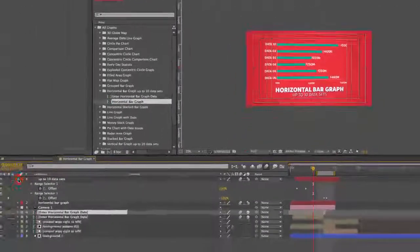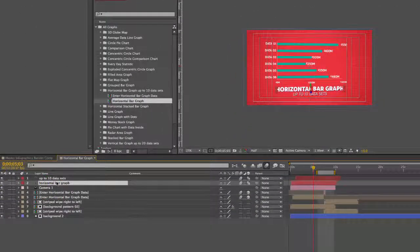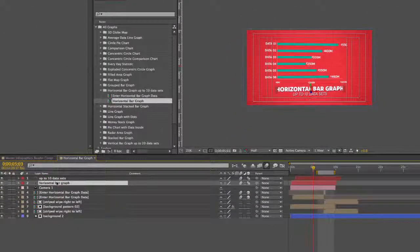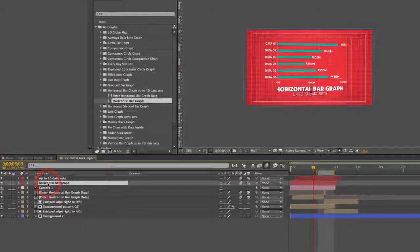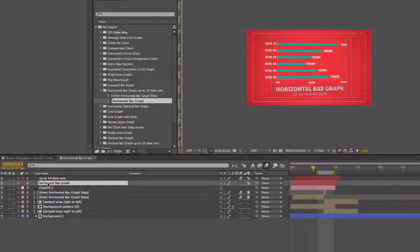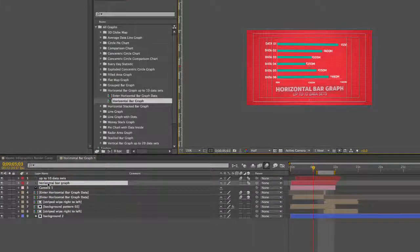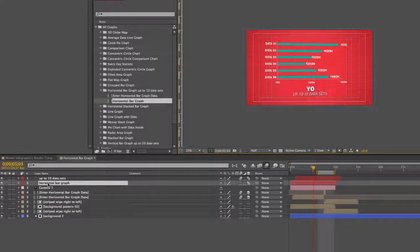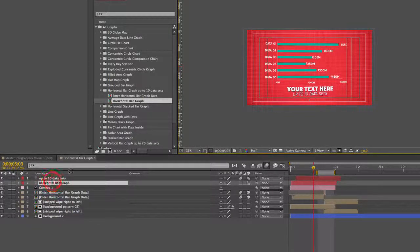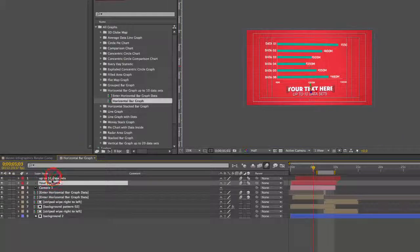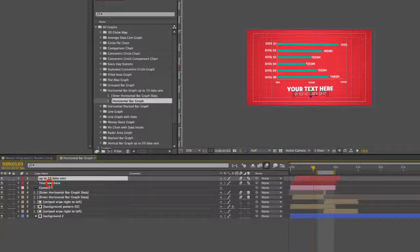As you can see in this comp we can change our main text areas, our top main title text. If you double click on those layers you can type your text and you repeat that for our next line.